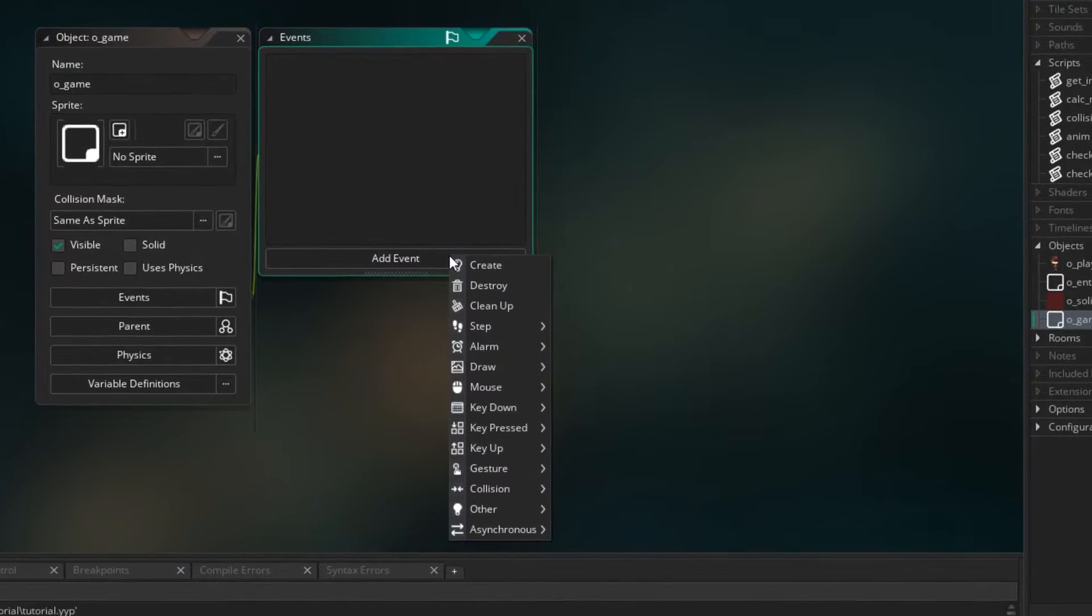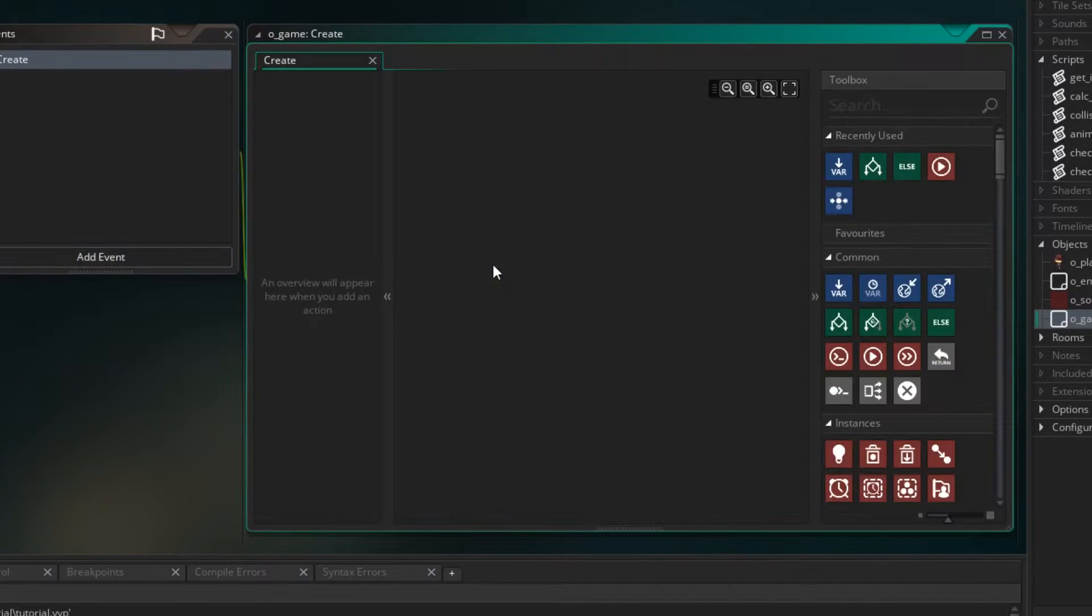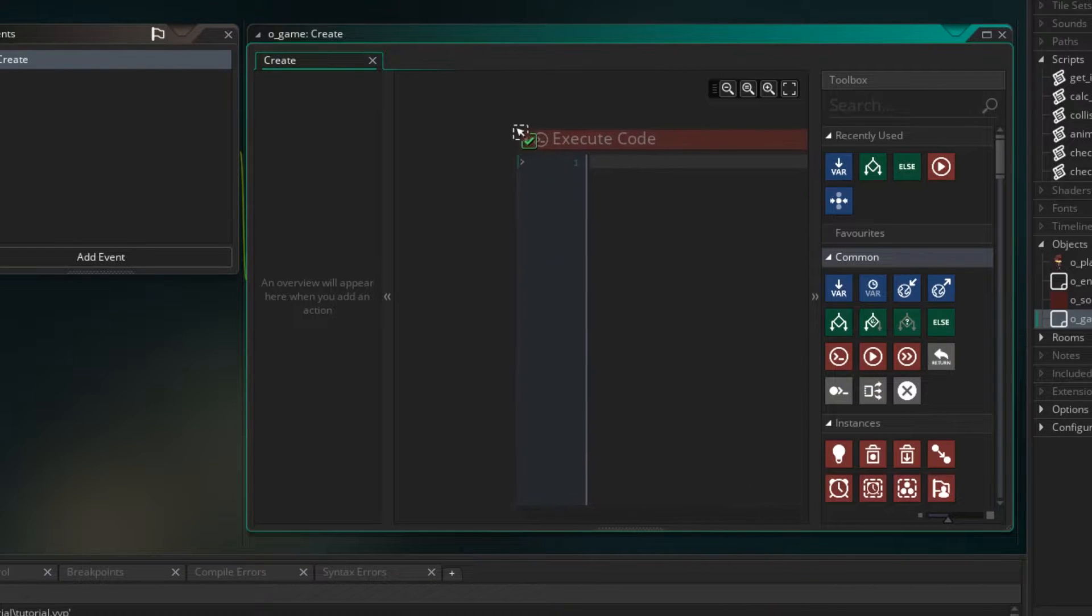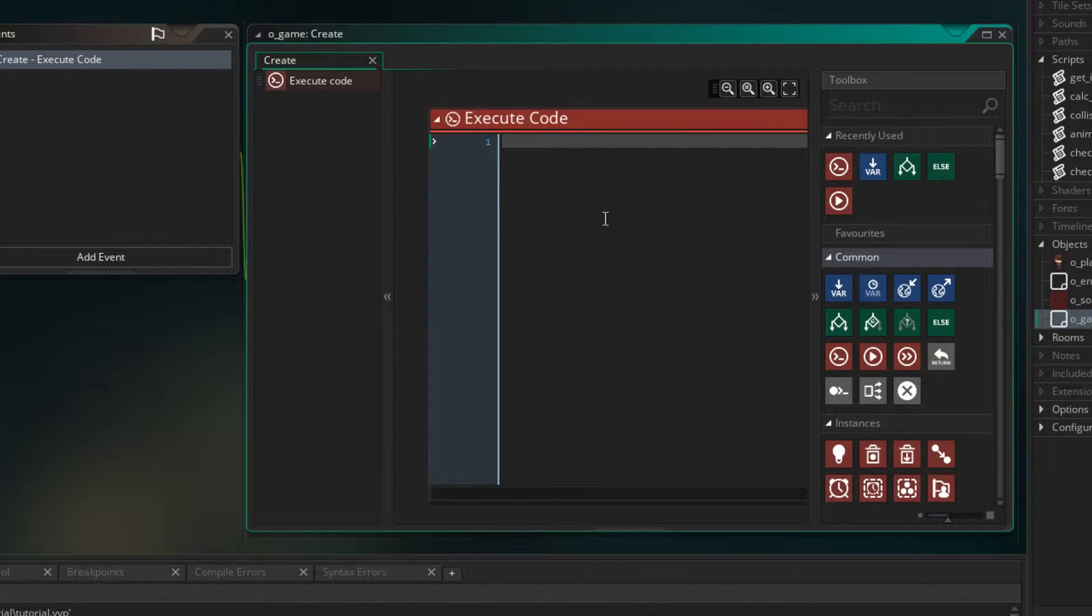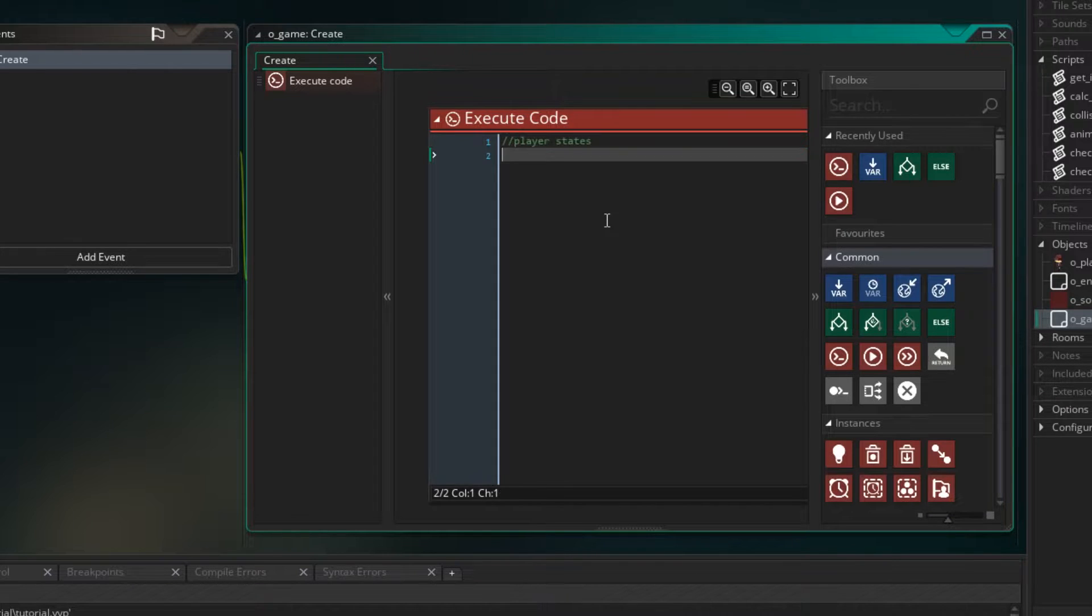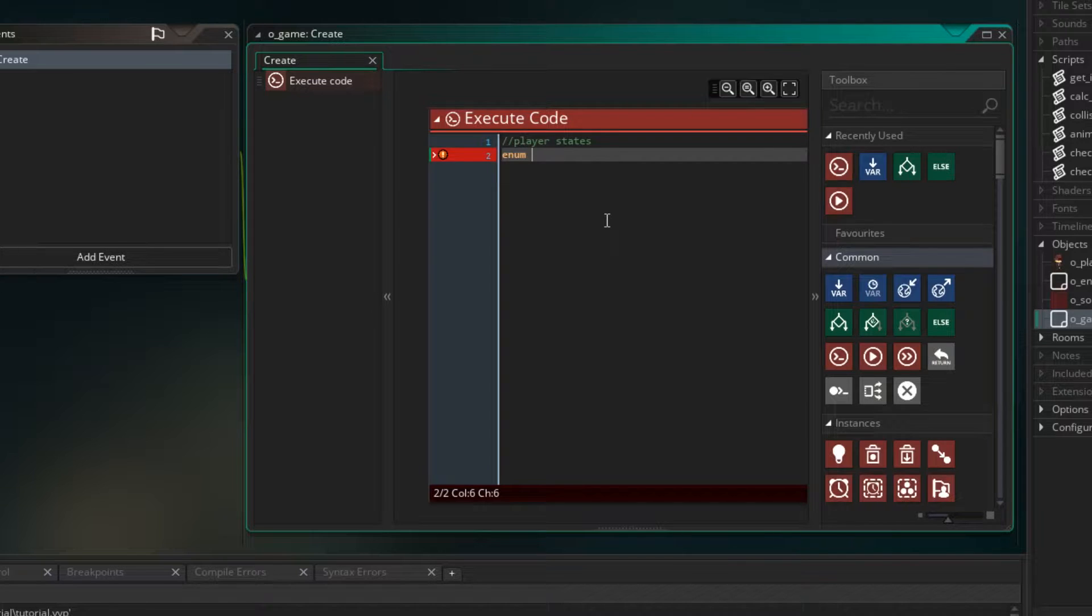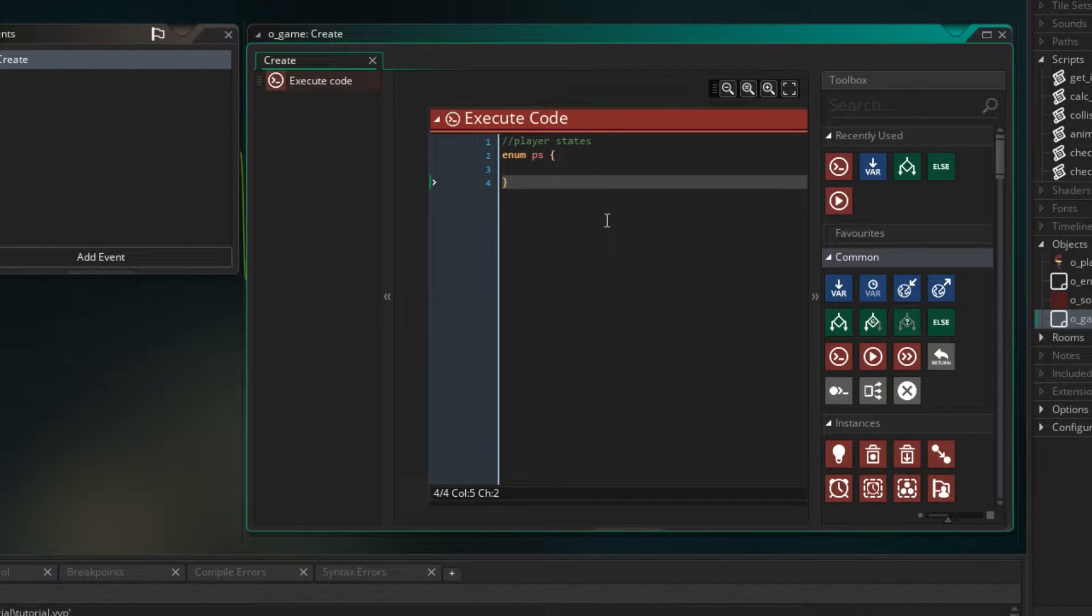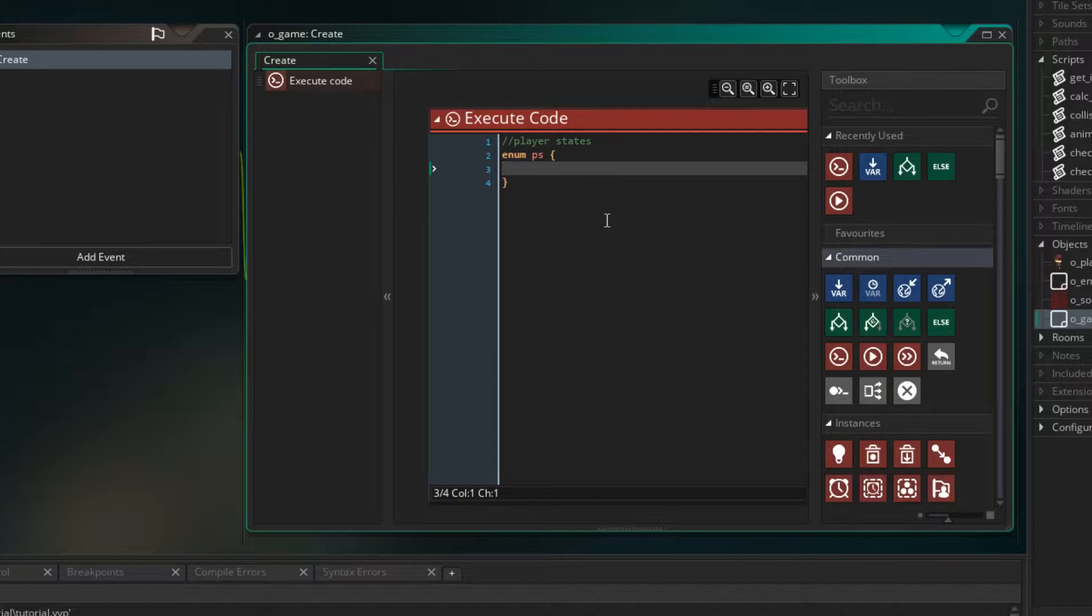I'm going to add a create event for ogame and we're going to drag across the execute code script. So this is for our player states. And to define an enum we type enum and then the name we want to assign to the enum group. Because it's the player states I'm just going to call it ps. And then we do an open brackets, close brackets so inside we can write the named states.